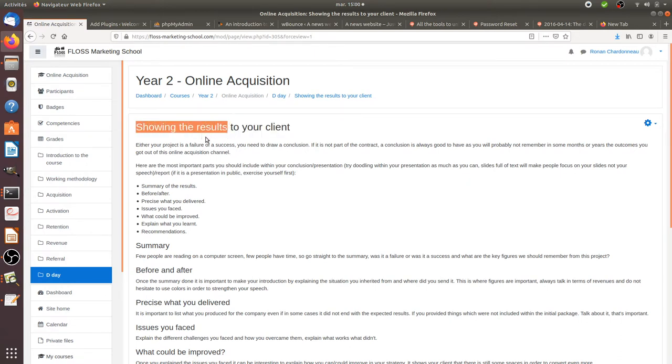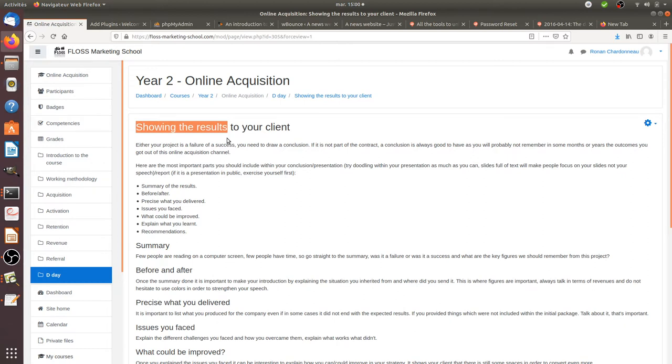This document that you will handle can be many different things. It can be a full presentation where you set a meeting with your clients, it can be an email, it can be a PDF report, it can be a slides presentation, can be a video, it can be anything. But you need to show the results.